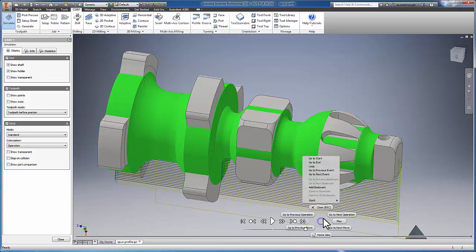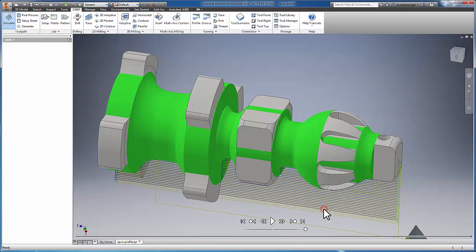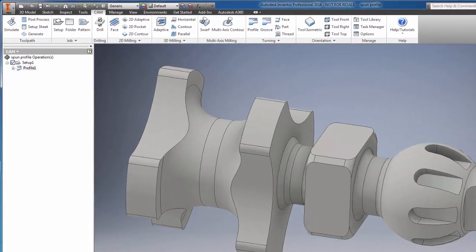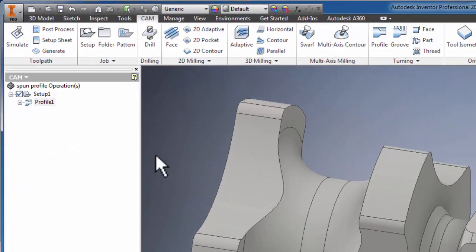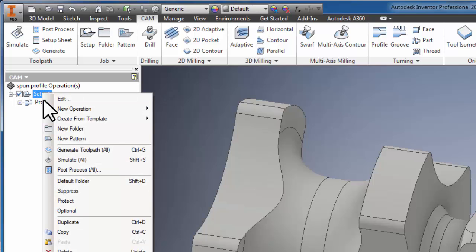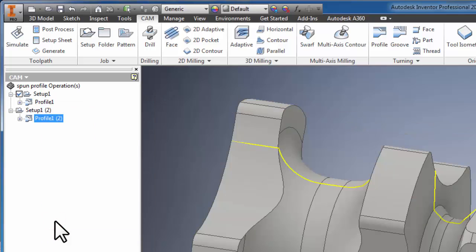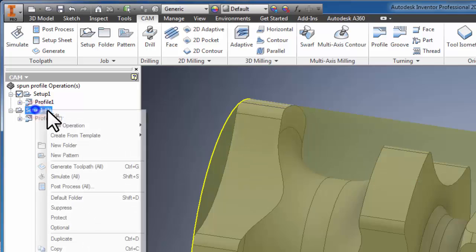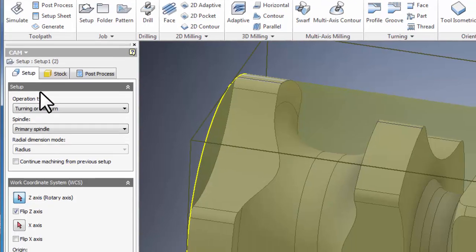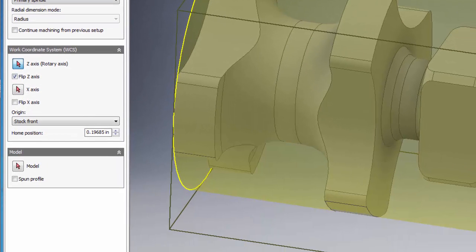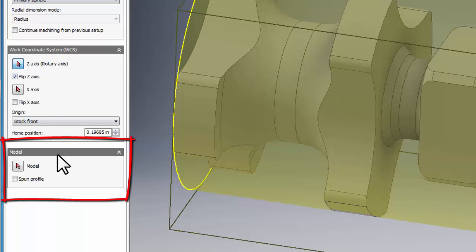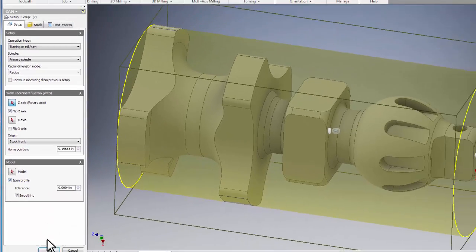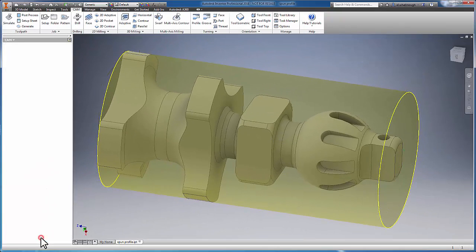So now let's take a look at how we enable the spun profile functionality. To demonstrate, I'm simply going to duplicate my existing setup and edit the setup to enable spun profile. You're going to find spun profile inside the model definition of the setup. We'll simply enable spun profile and select OK.